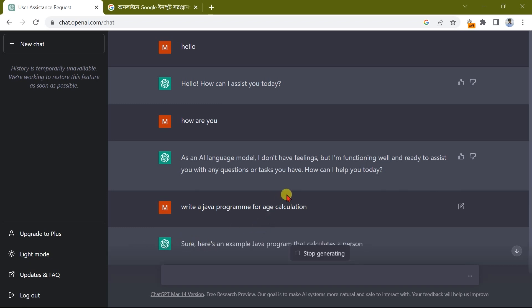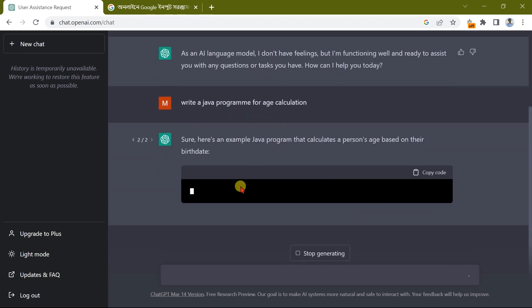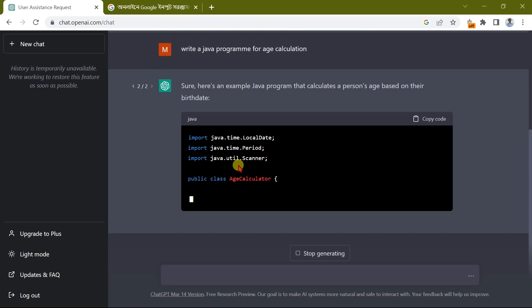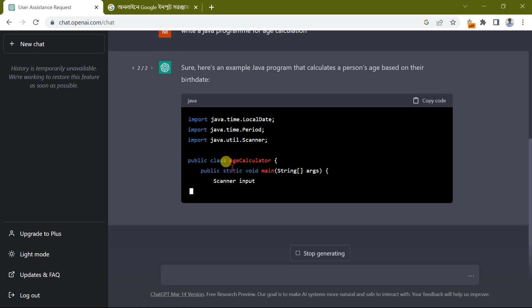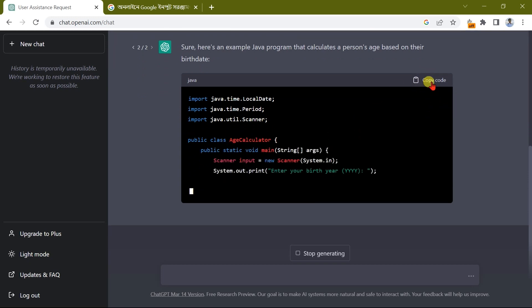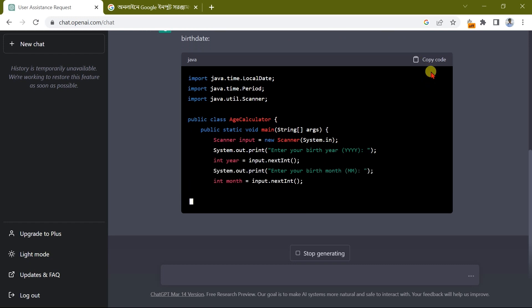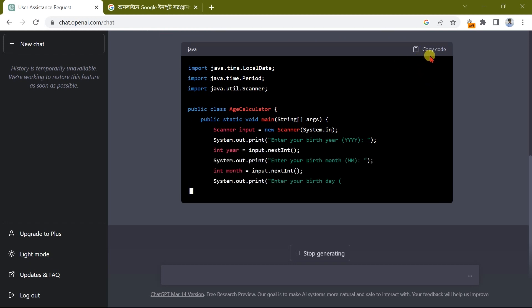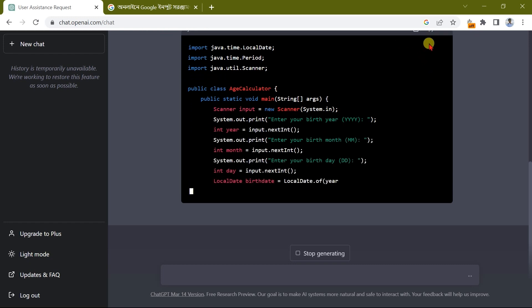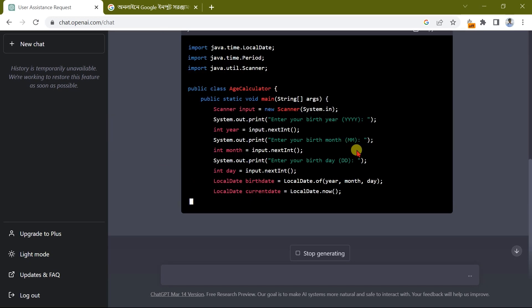Here is an example where Java is calculation. Here is a program where we have to write code. Here is a language that we have to write code. Here is a shortcut to copy code. Here we can copy code.